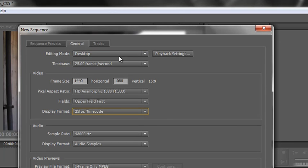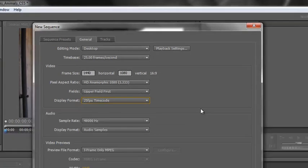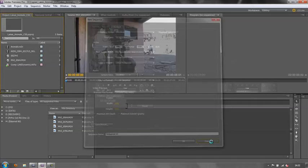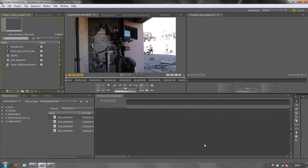What if you want to create a sequence and you genuinely don't know the size of the footage, the frame rate, but you still need to create a sequence to work with? How do you go with that? I'm just going to click cancel and go back out of this.